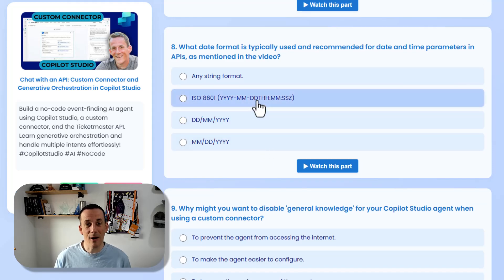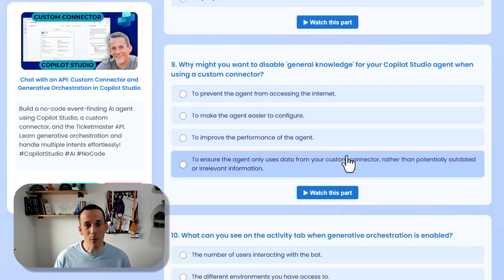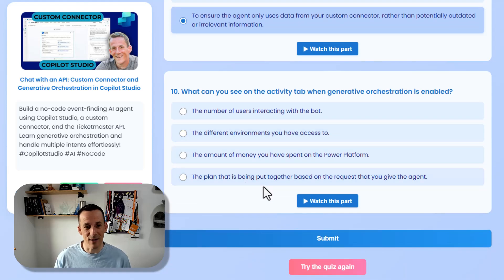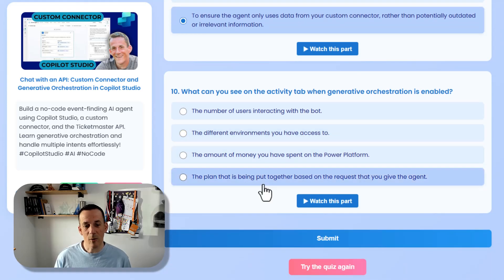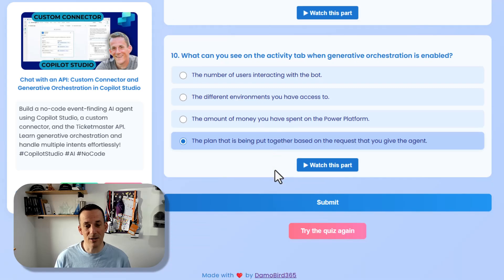If you're not sure about what ISO 8601 is, make sure you search my videos for dates — I have a good video on that. Why might you want to disable general knowledge? We're specifically ensuring that the agent only uses data from the custom connector. And then finally, what can we see on the activity tab? It's the plan that's been put together by the agent.